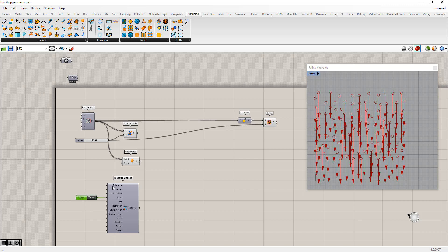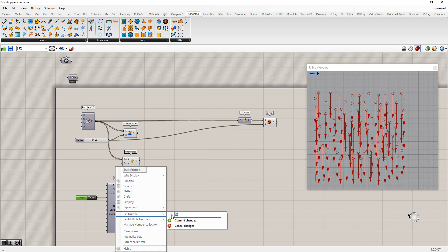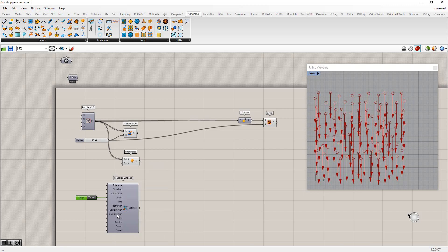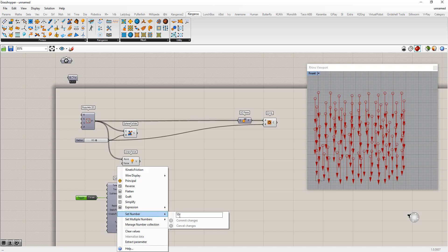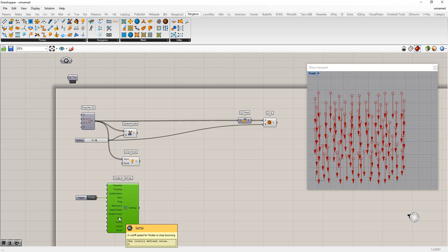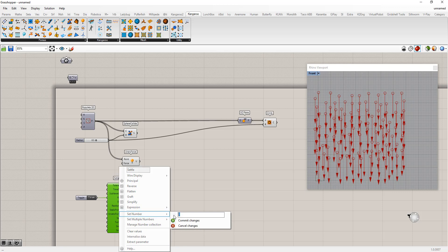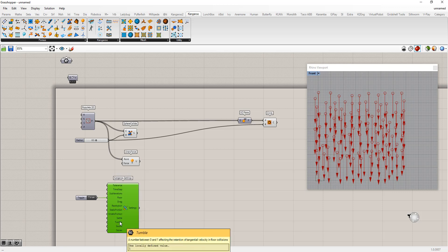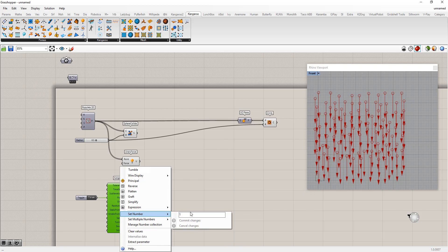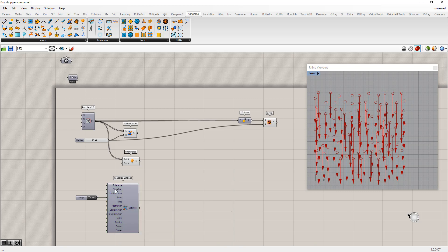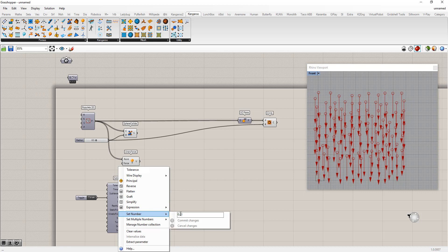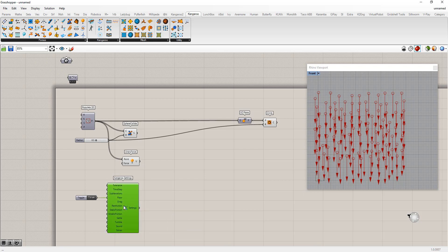While we're in the settings, we can adjust some of our tolerances. We don't want any extra friction added. Settling and tumbling can be reduced, and we'll turn up our tolerances a bit. You don't always have to change these settings, but for this simulation it allows it to run a little smoother.